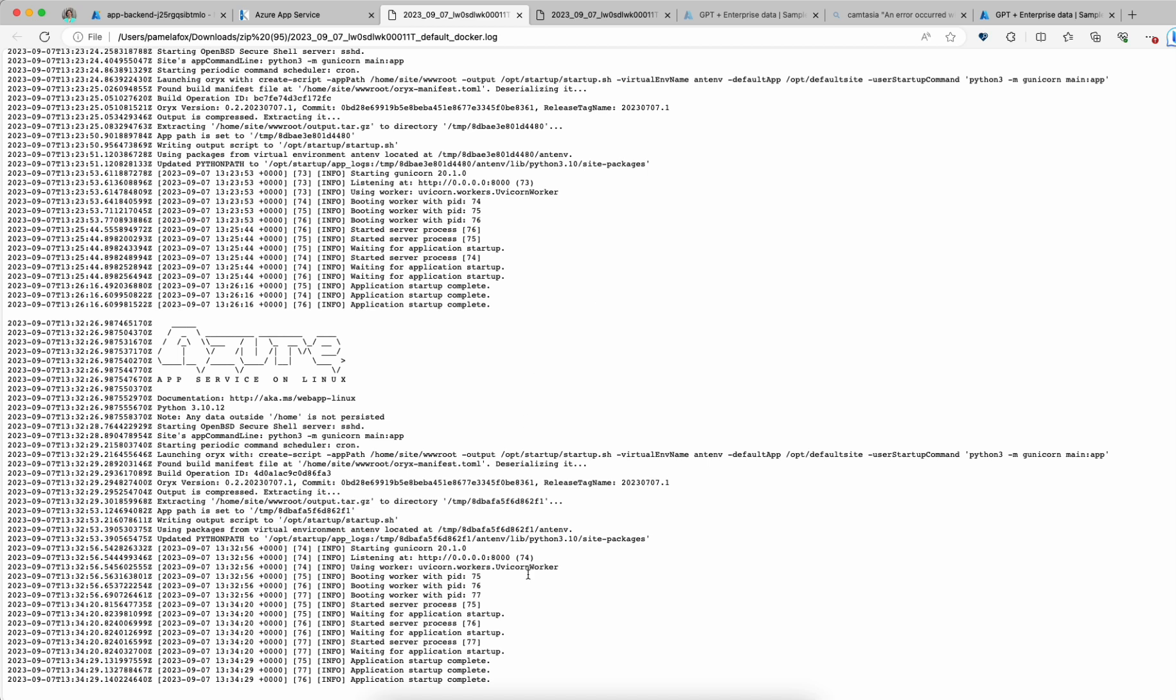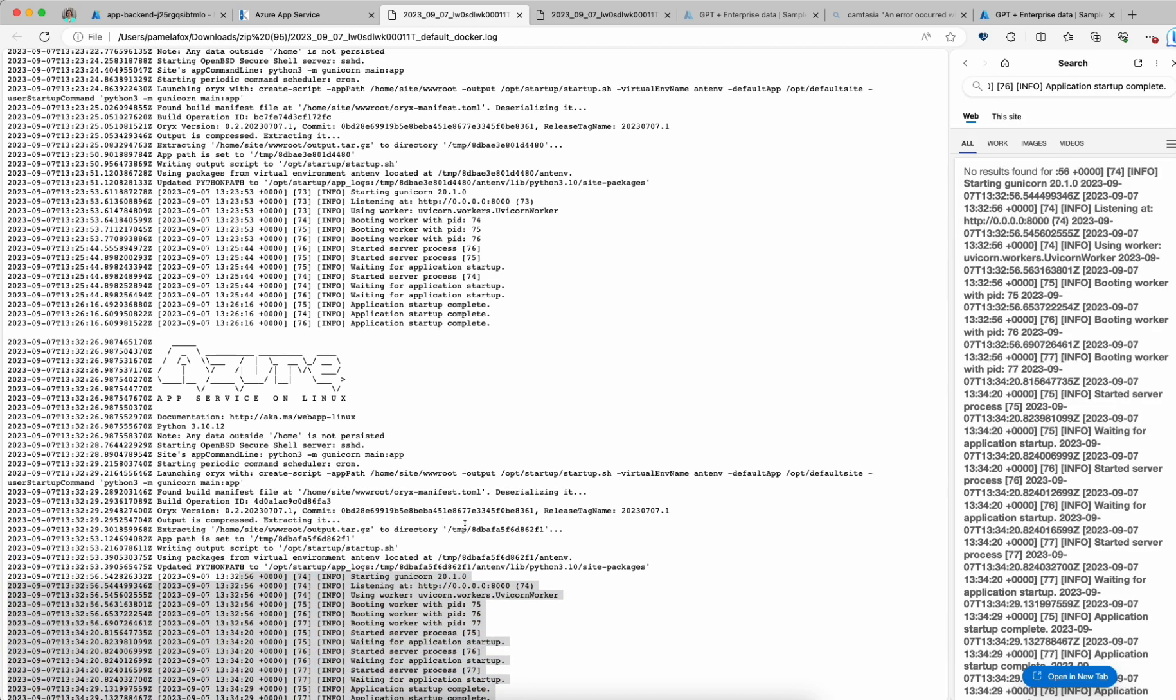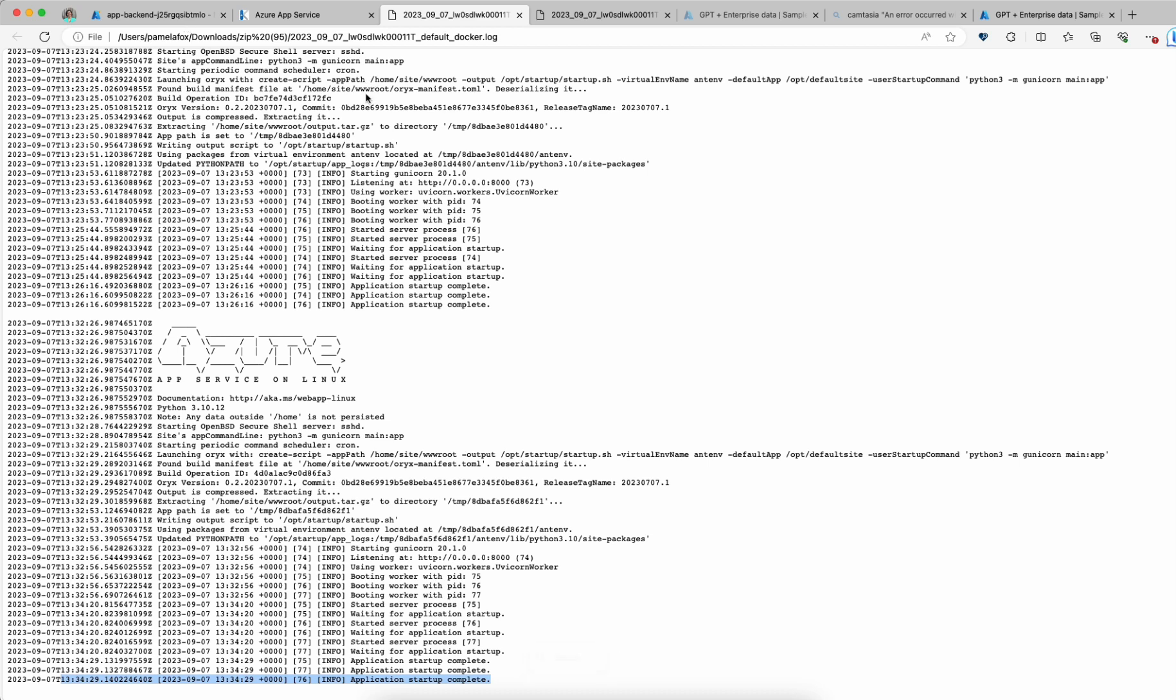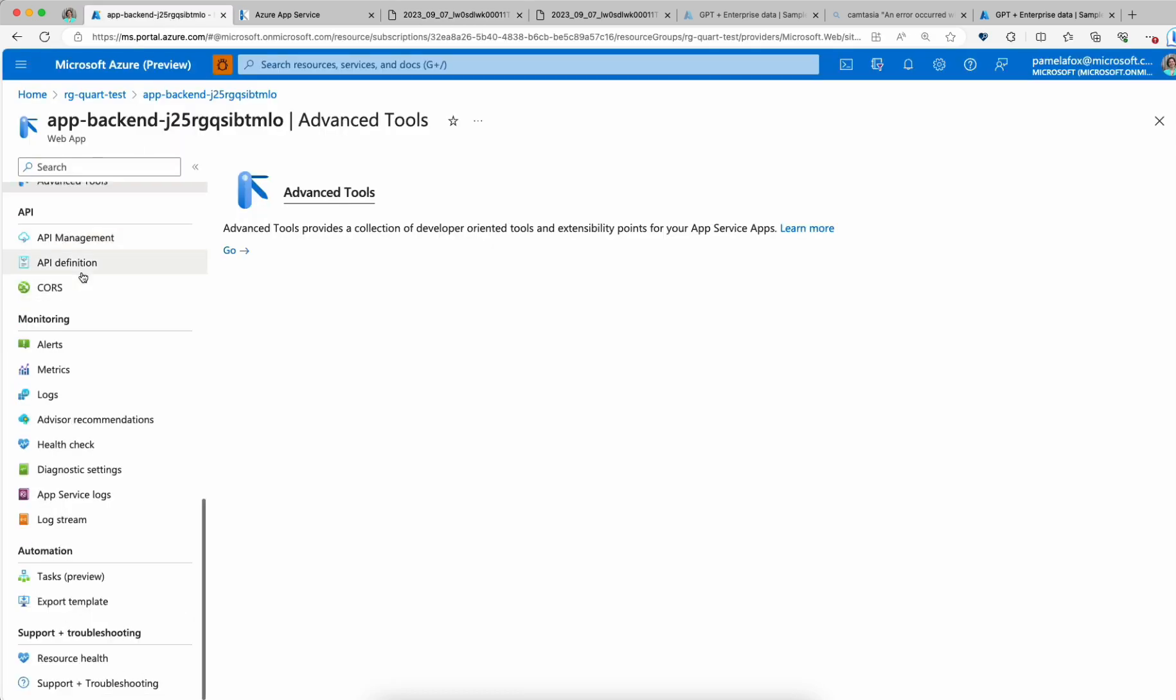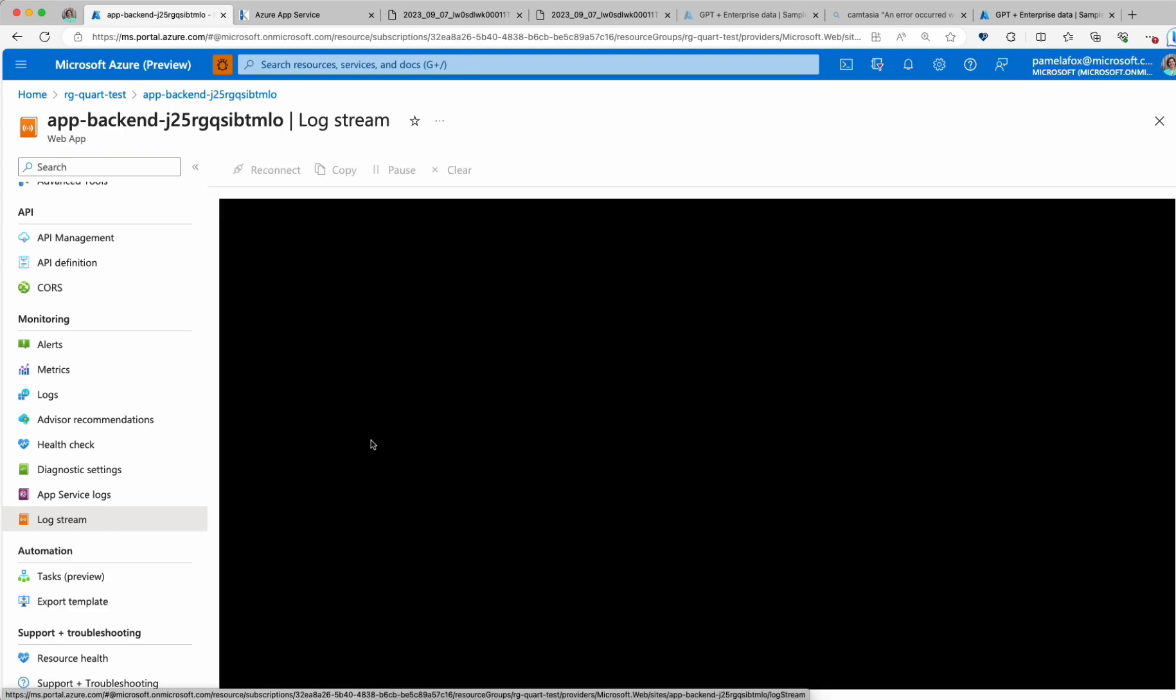What we see is we still do not have the logs for the most recent server start because notice how this ends at 3:34. So we may just need to be patient. What we can also do is look at the log stream and see if we can see it in the log stream.